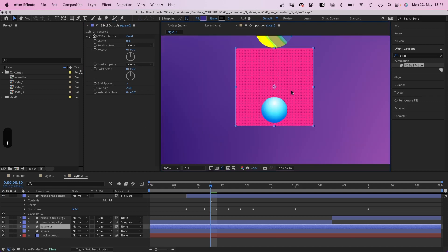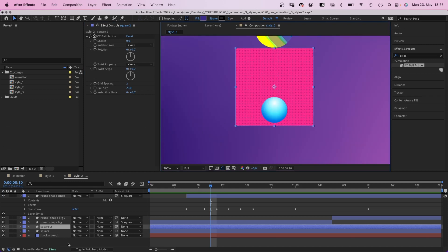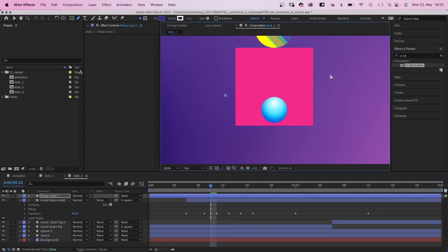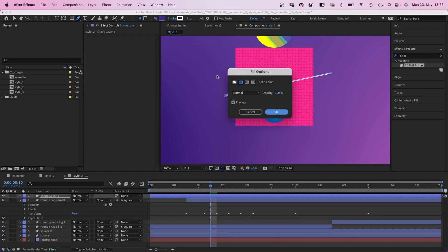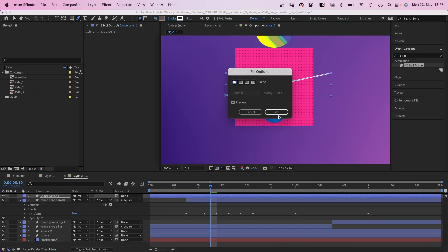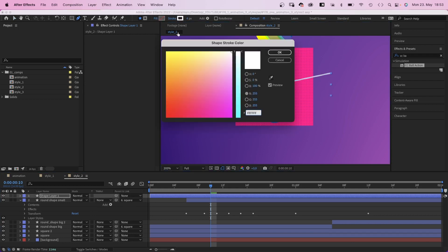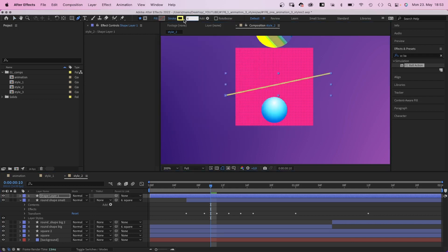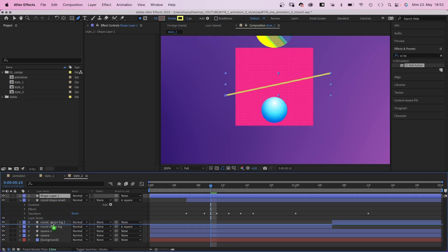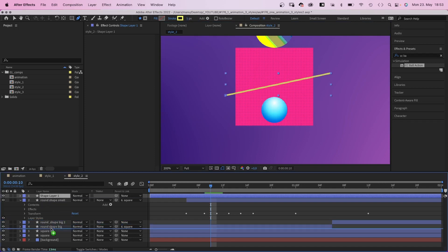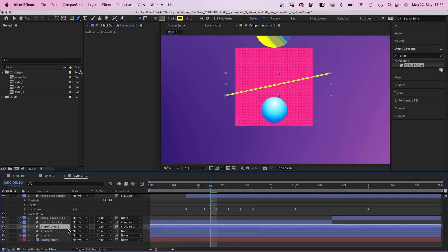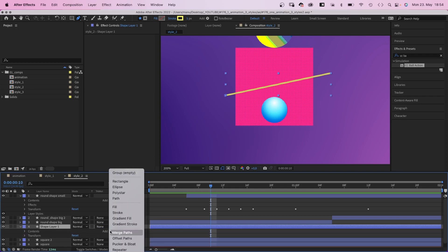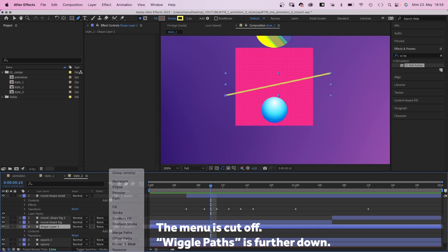Then, with no layer selected, we grab the pen tool and draw a line across the square. No fill. Stroke, color yellow. Width, let's increase it slightly to 5 pixels. We move it down in the layer stacking order and link it to square 2 below. We want it to move along. To make it look a bit more interesting, we go into the contents menu and add wiggle path.